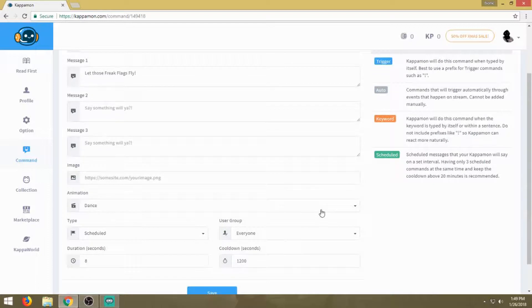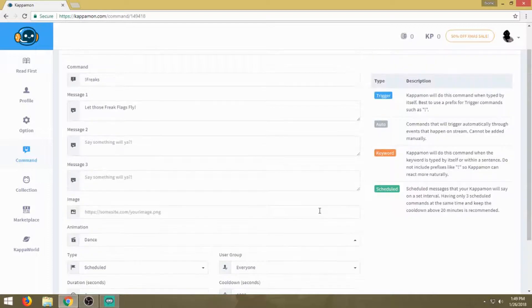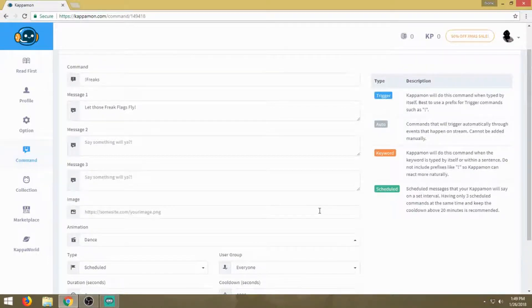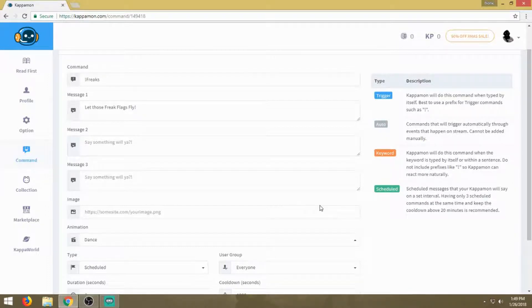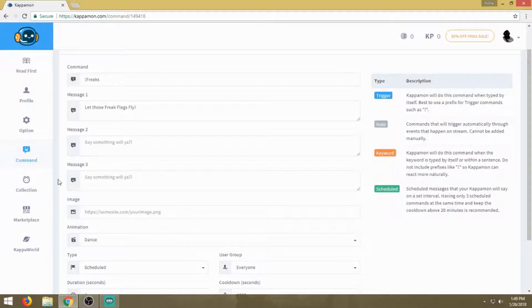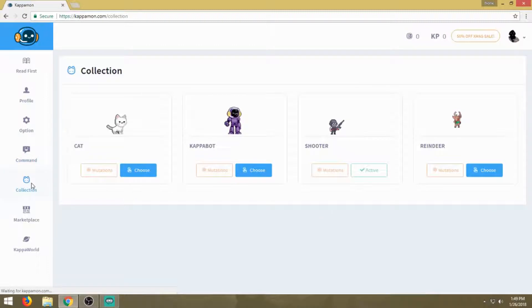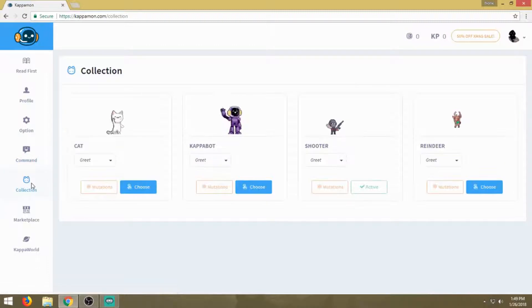You can only have three scheduled commands at the same time. I only have one, but say you wanted to shout out your YouTube, Twitter, or Instagram, you can have him do that as well. Just remember you're limited to three, so use them wisely.